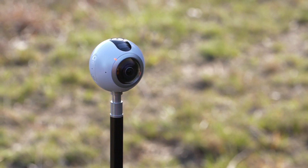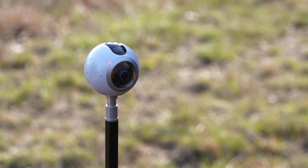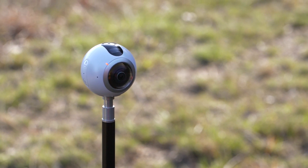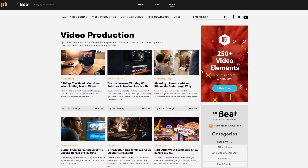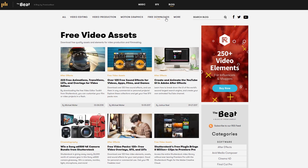Alright guys, hopefully you learned some tips for improving your 360 video. Make sure you check out the PremiumBeat blog — every week they post new tutorials and filmmaking content just like this, and they have lots of freebies on there as well. This has been Charles Yeager for PremiumBeat.com. Thanks for watching.